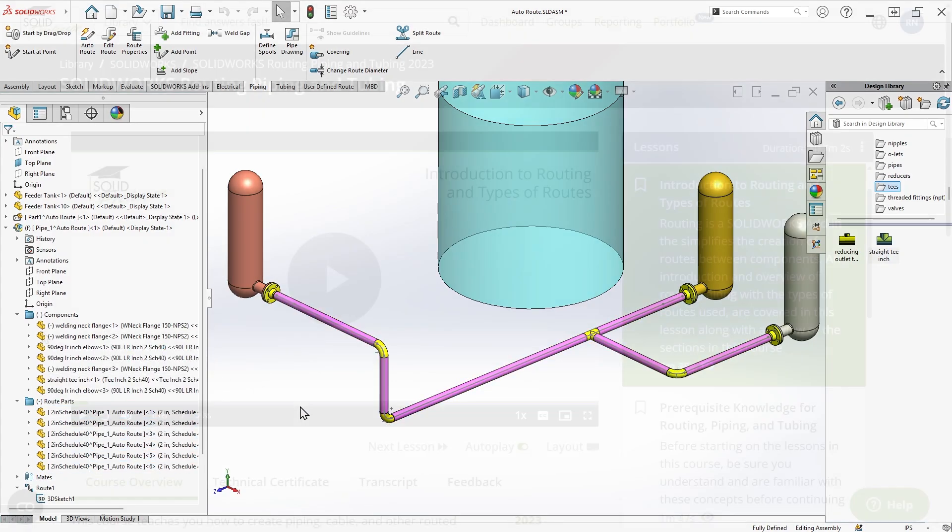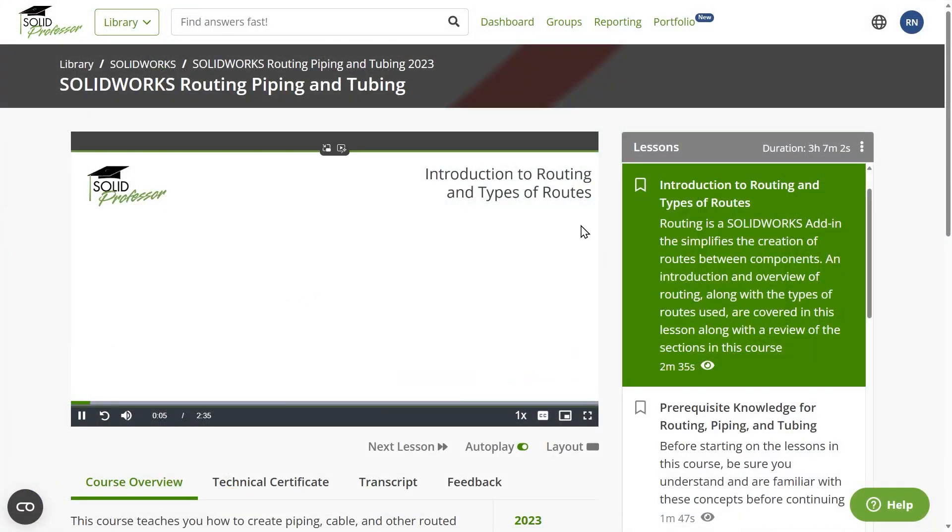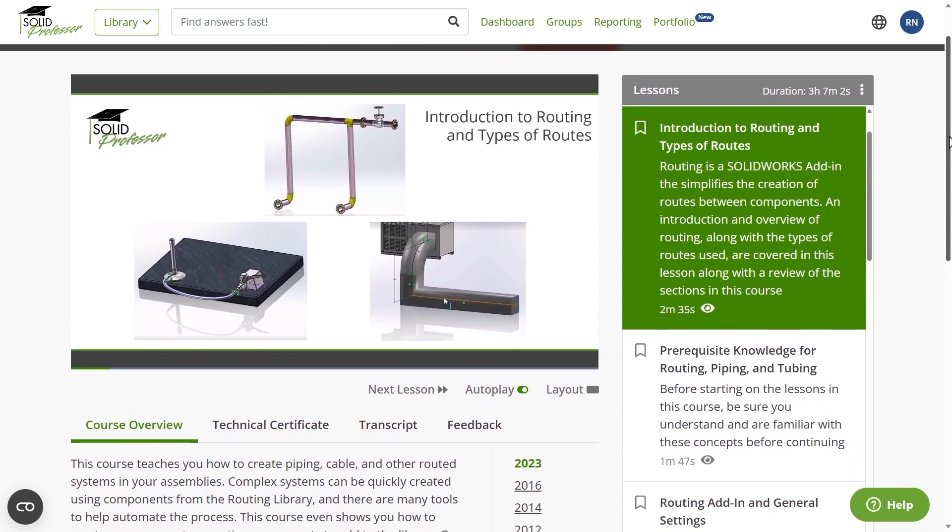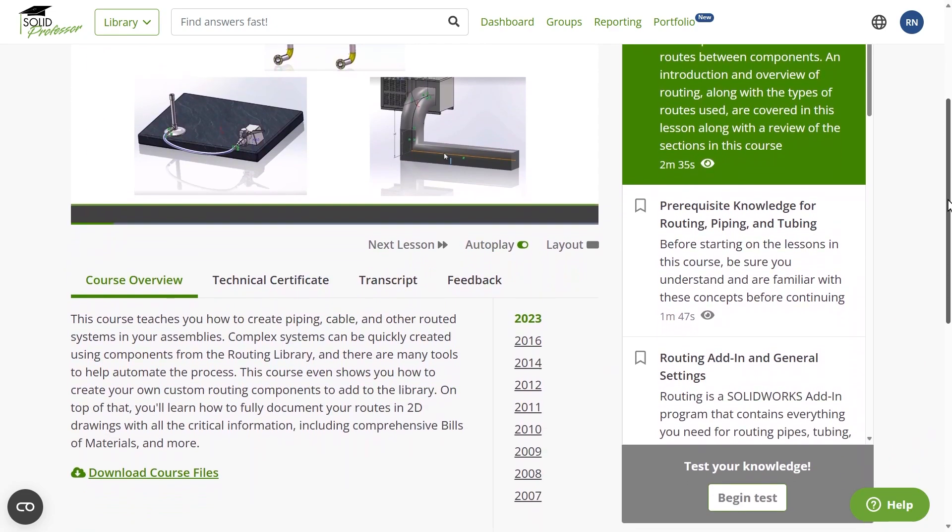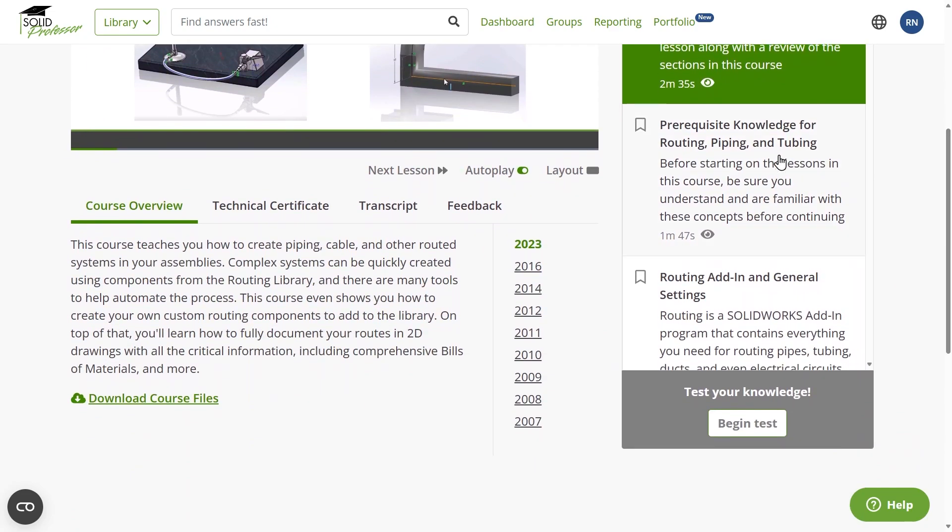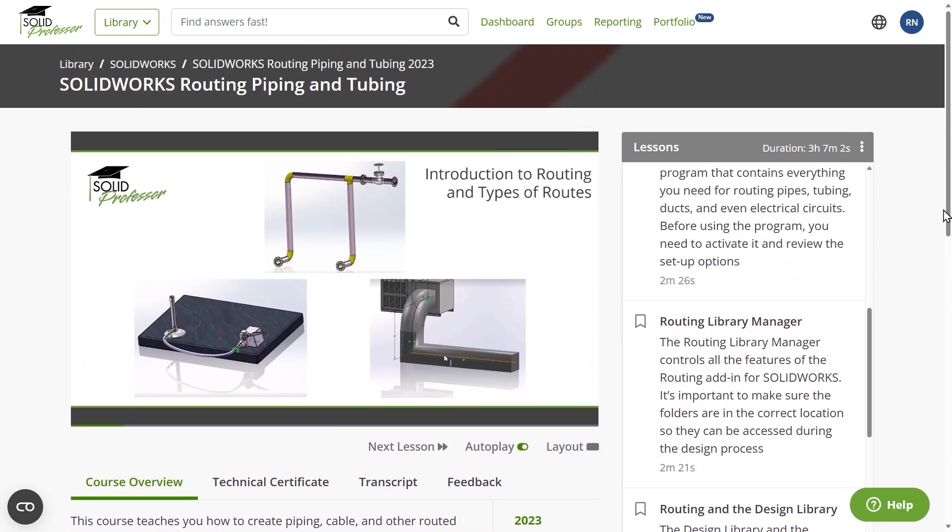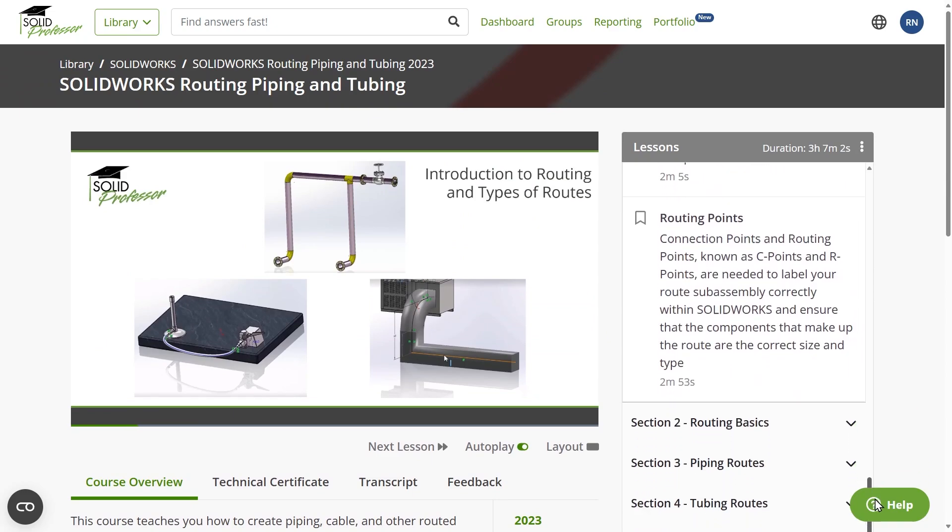To learn more about routing techniques, including custom component creation and many more tips, check out the course titled SolidWorks Routing, Piping and Tubing on the SolidProfessor Learning Platform. If you enjoyed this content, let us know in the comments section below, and also let us know what type of content you'd like to see next. Thanks for watching!